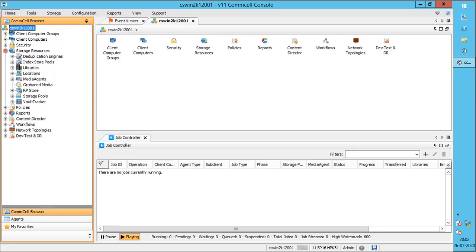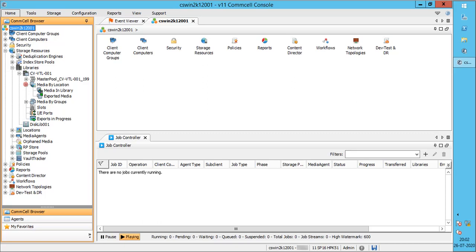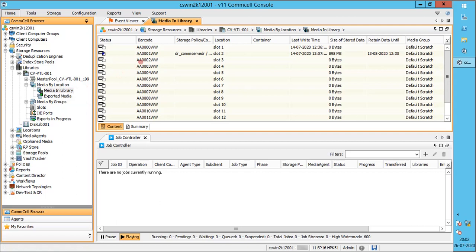Expand storage resources. Expand libraries. Expand media by location. Click media in library.